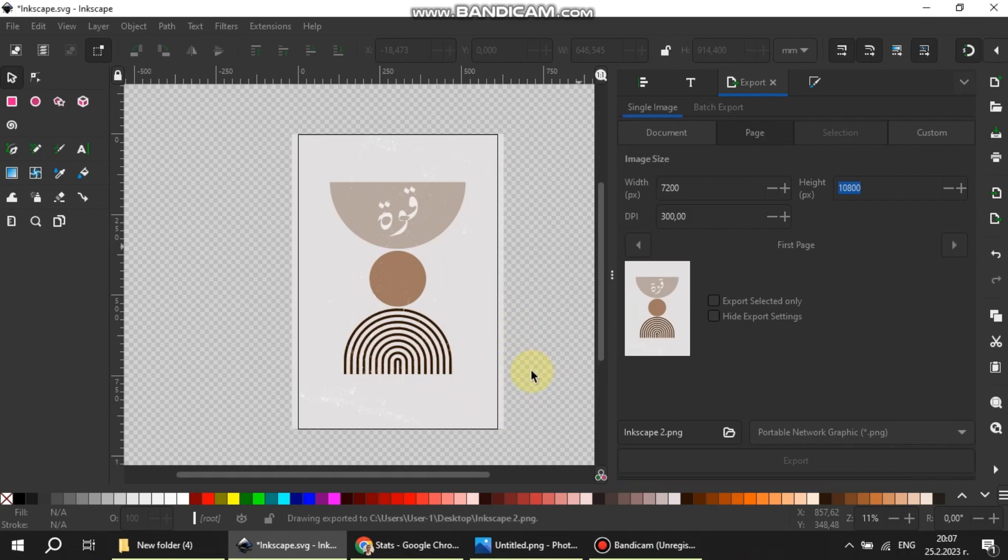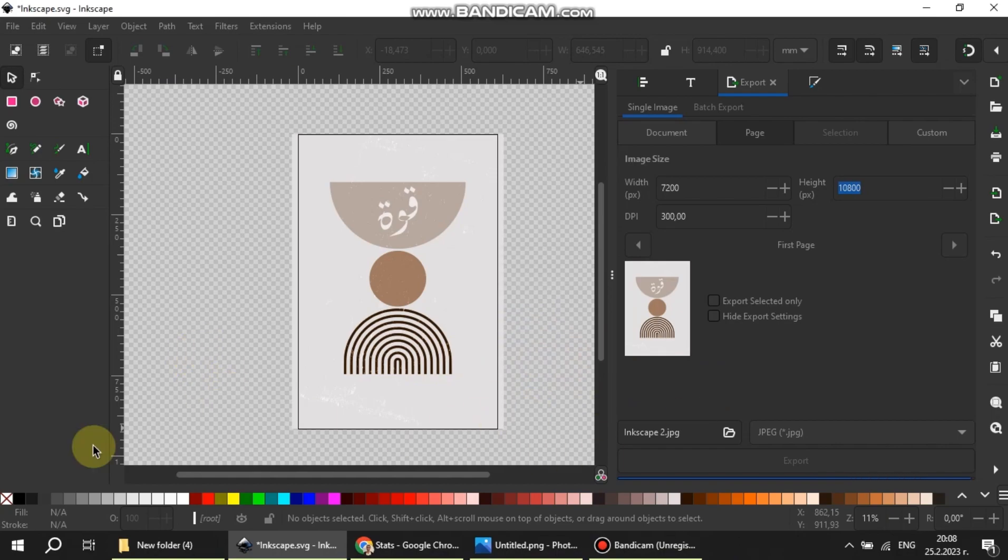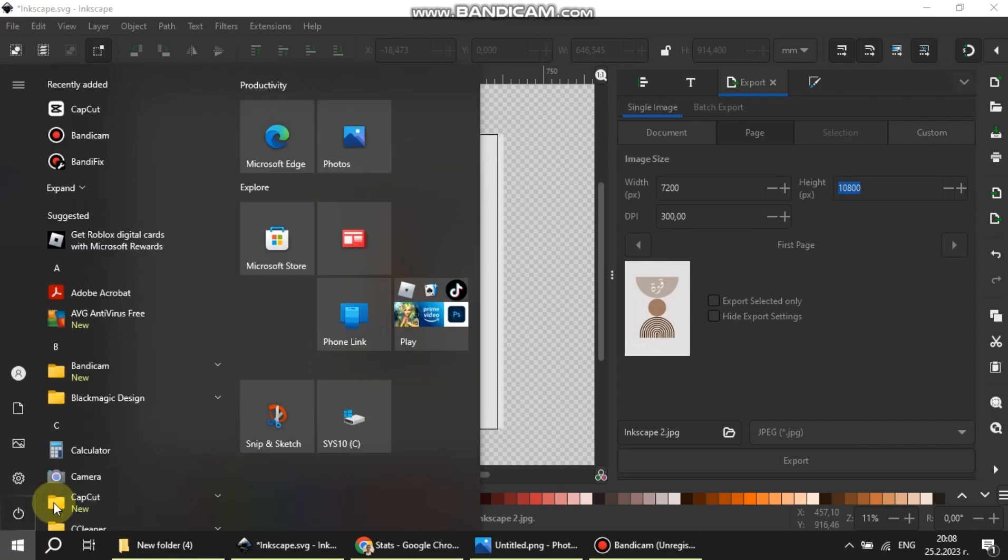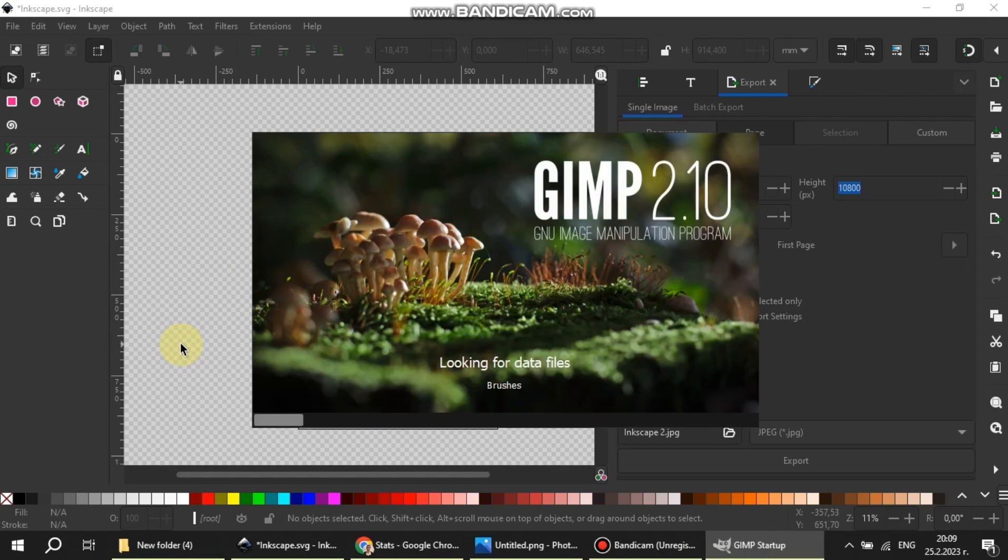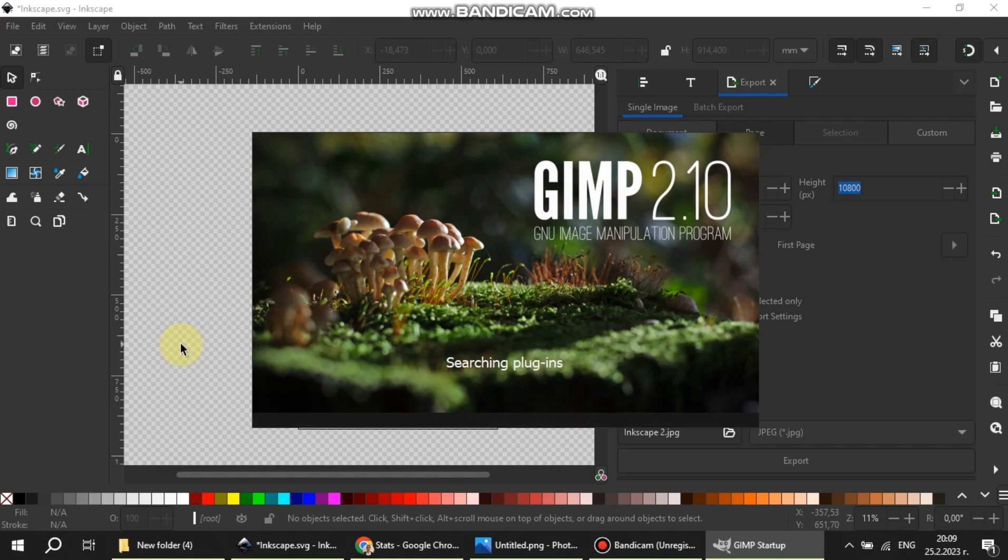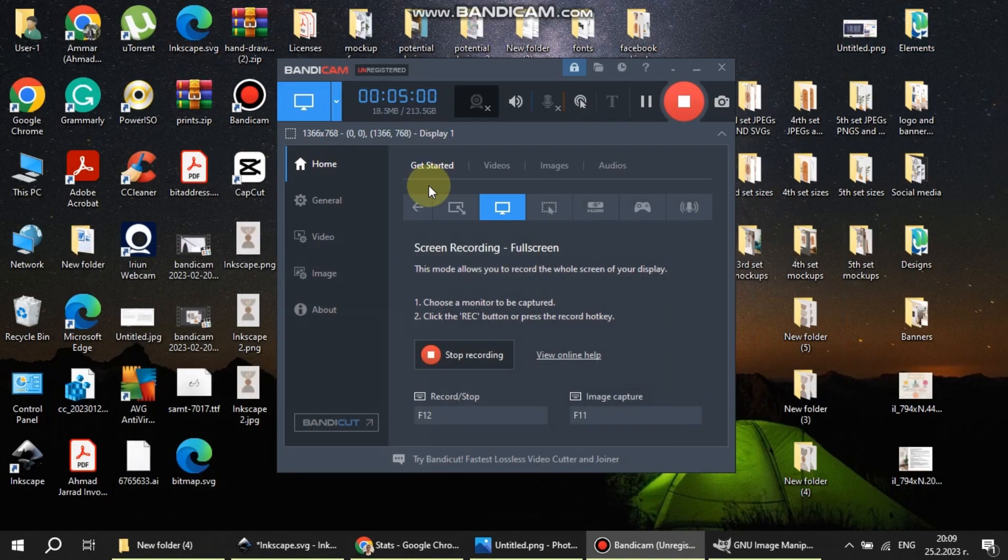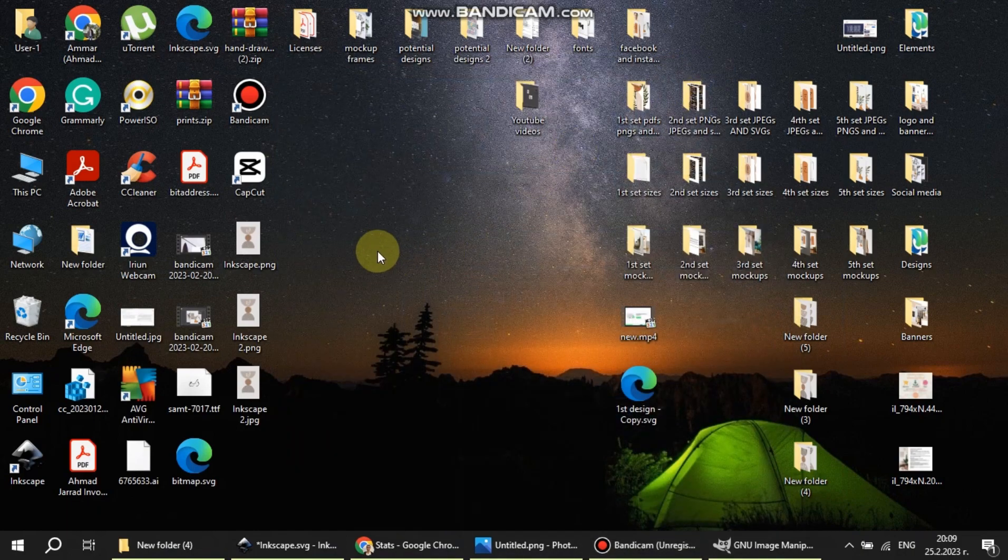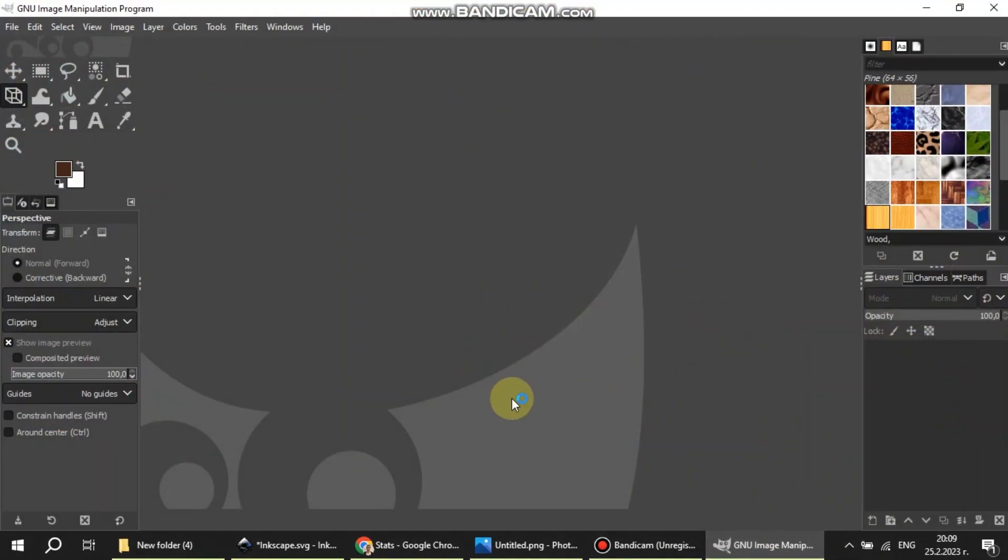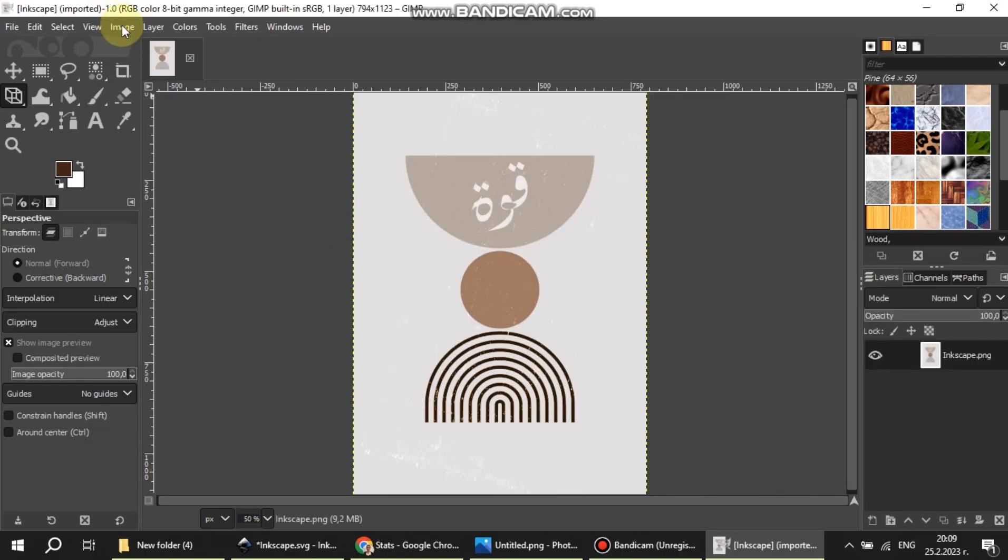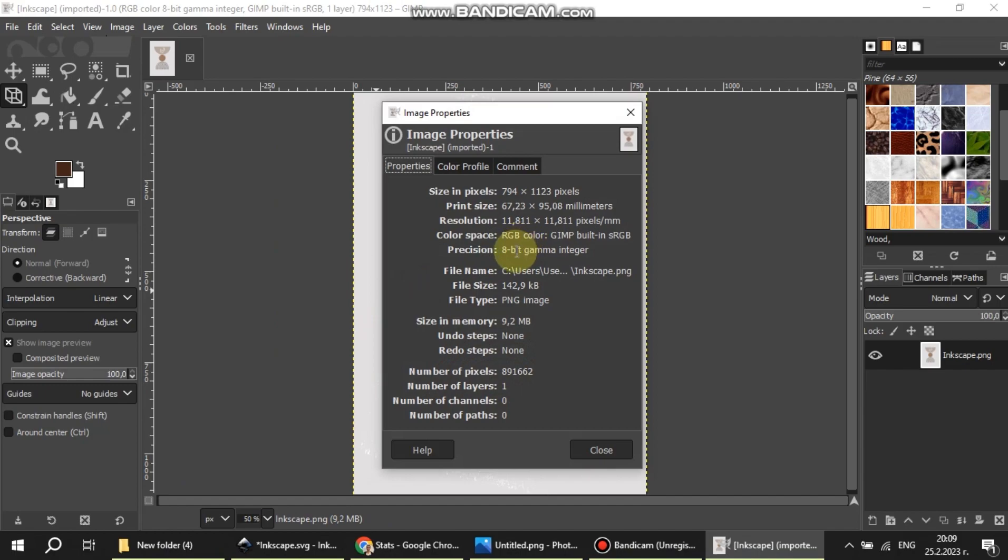To check the exported images DPI we can open them using GIMP. We can check the DPI from the image properties. And on resolution we can see it in pixels per meter which is exactly what we want: 11811 by 11811.